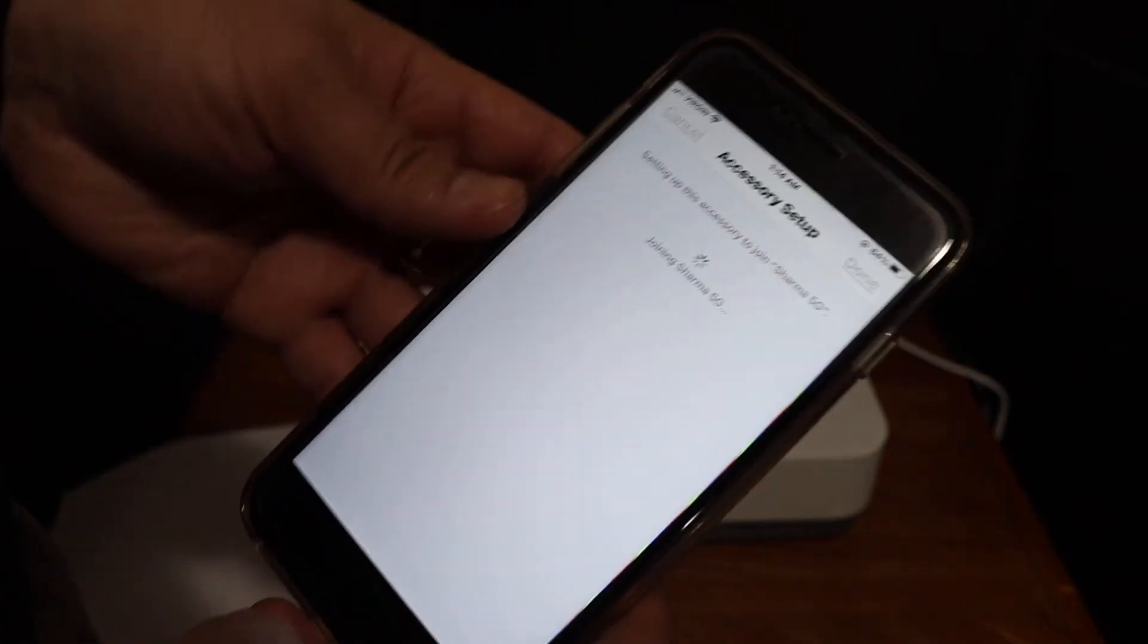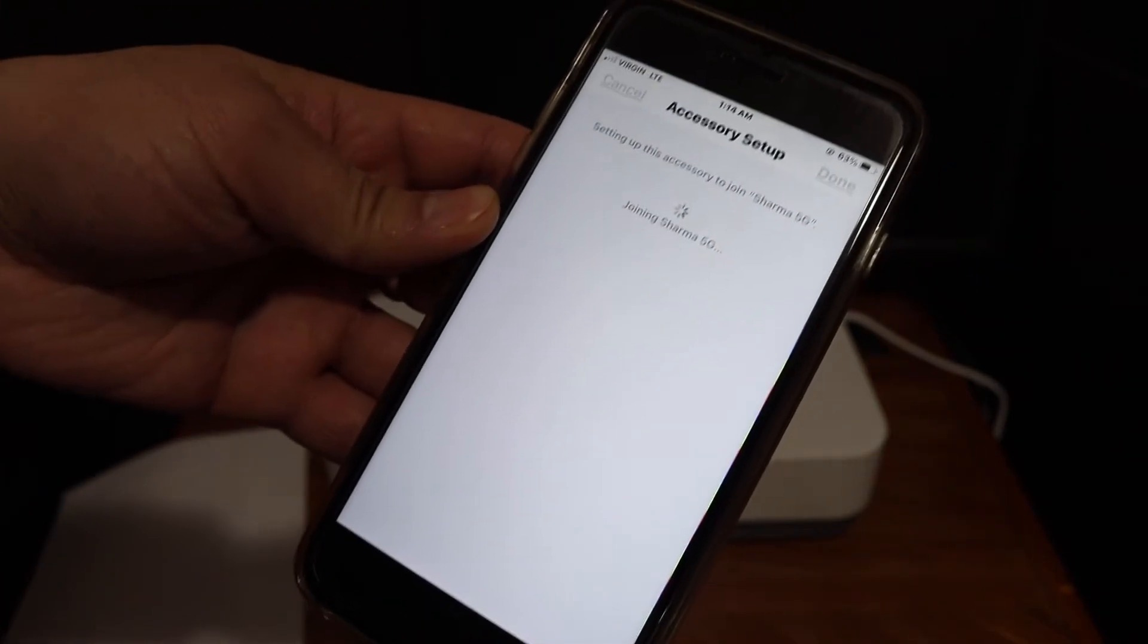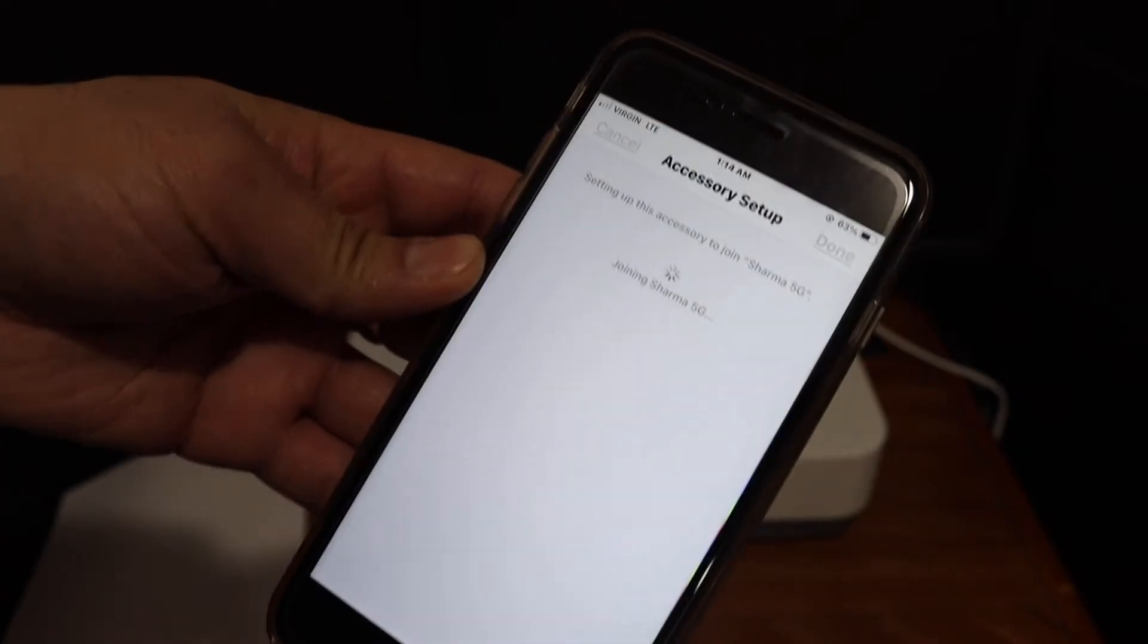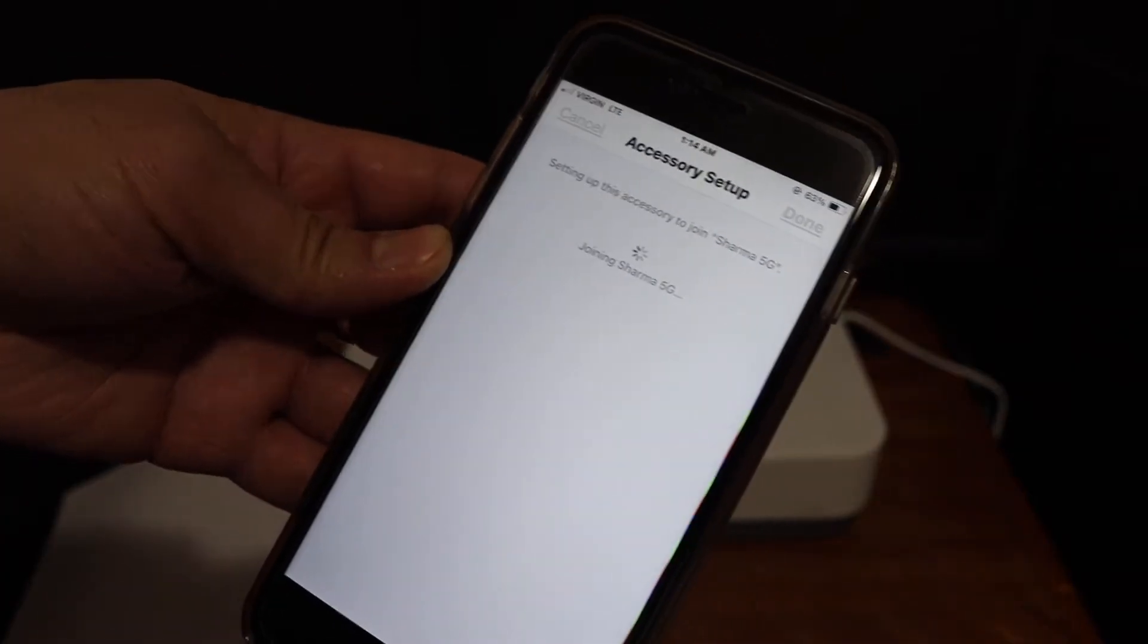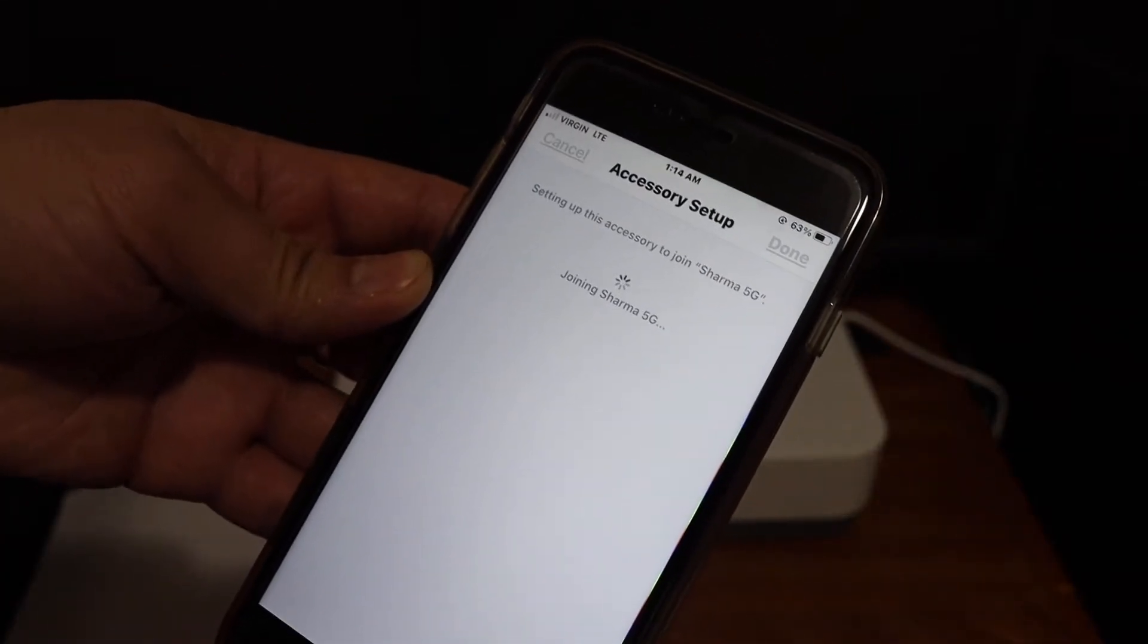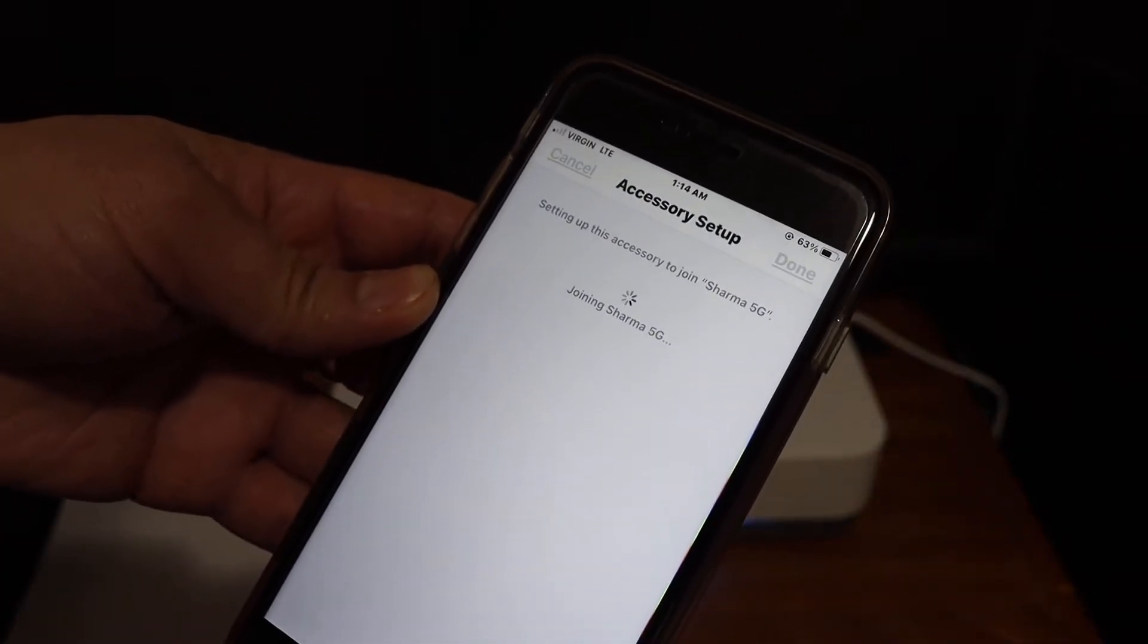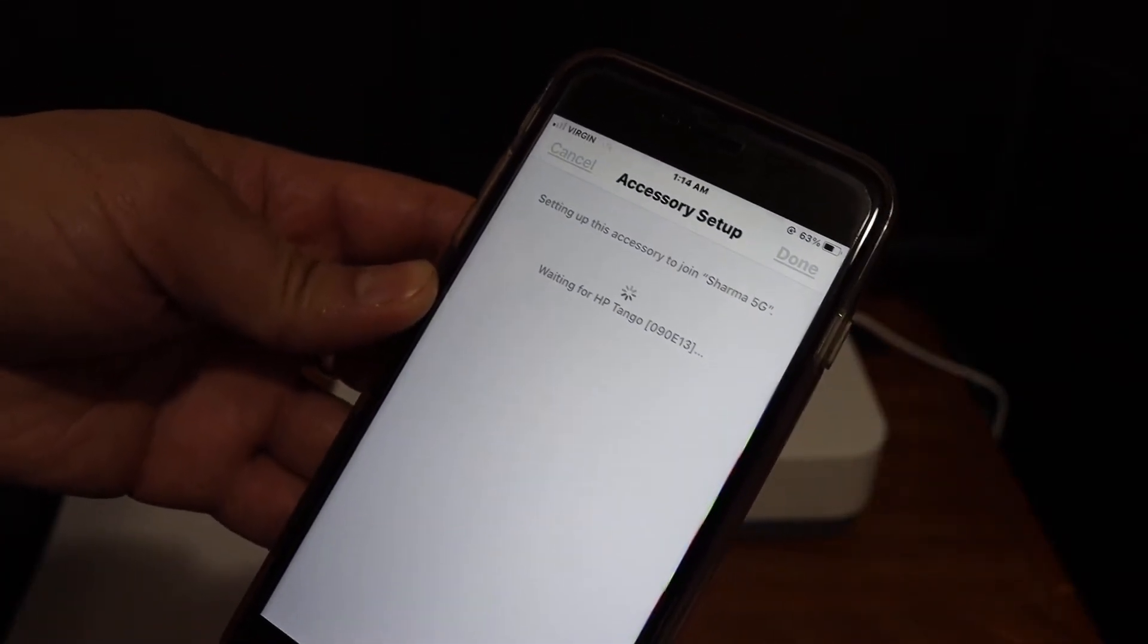Automatically it will enter the password for you and it will join the printer.